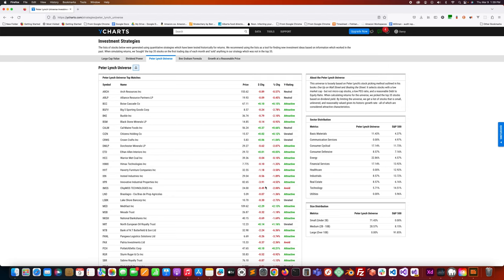But we're going to be looking at a new entrant onto the list and this is Blackstone Minerals ALP. The ticker symbol is BSM.